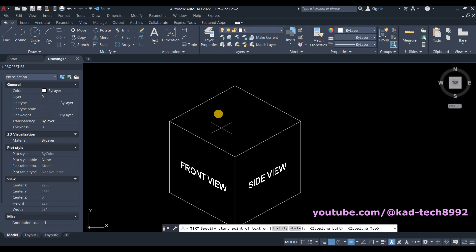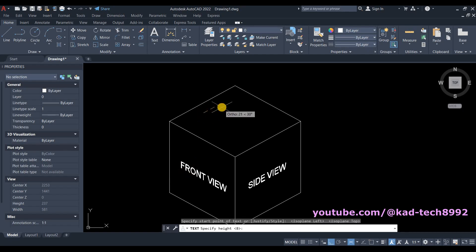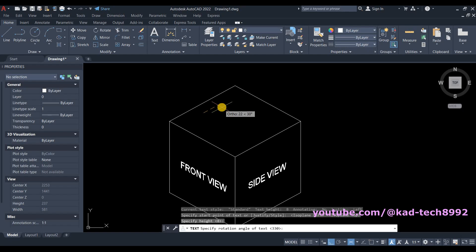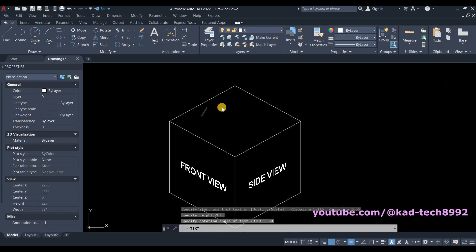So I will be clicking here, and then height is 8. Our rotation is 330 or negative 30, and then type your text.